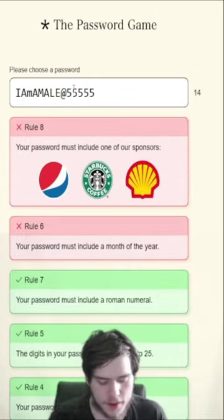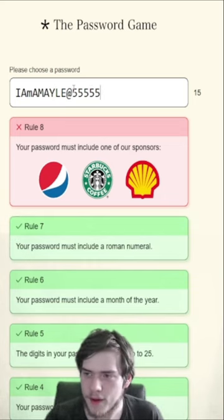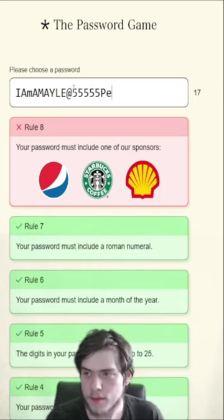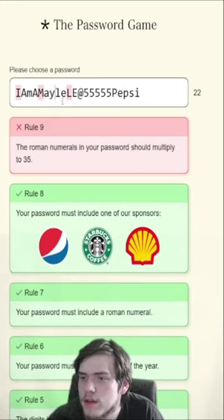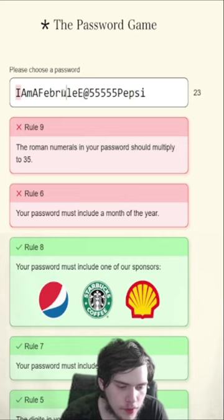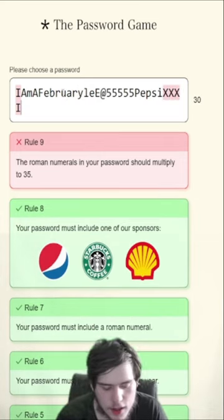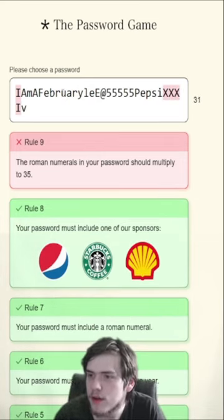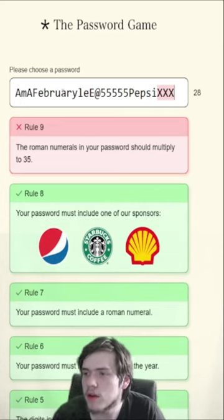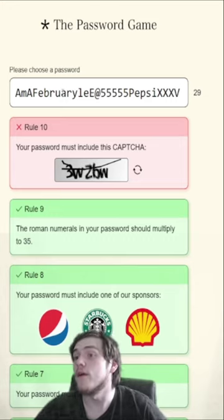Okay, fine. Let's do: I am a male, at 555, Pepsi. In that case, let's do X, X, X, X, I, V. That's 35, isn't it? X, X, X, X, V. What the? You know what, I don't want to know.